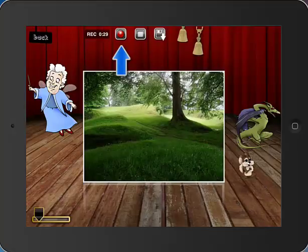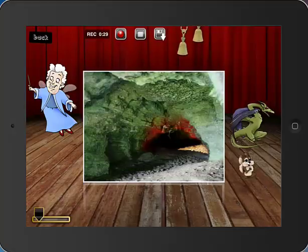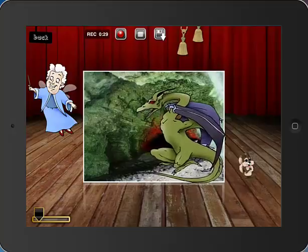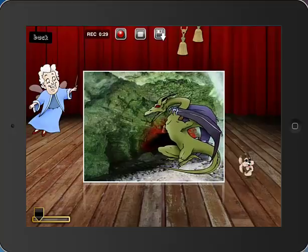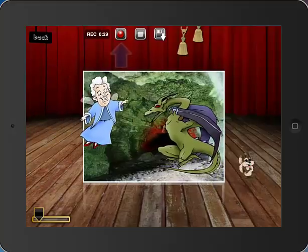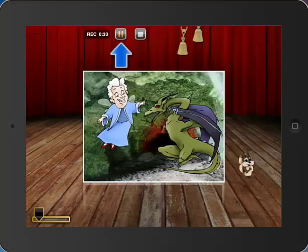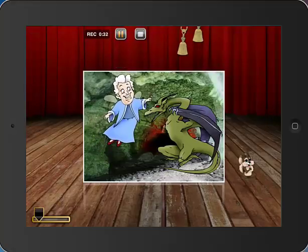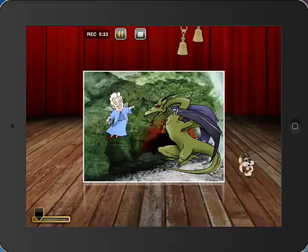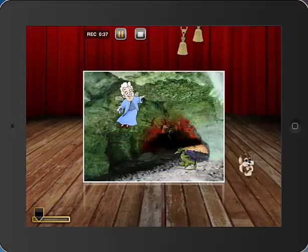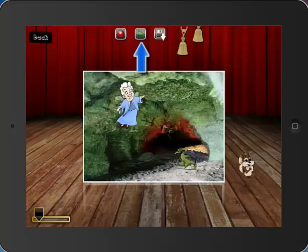So if we want to go ahead and go to the next scene and set up our next scene after that, we can do that and then hit record again. And then we can touch the stop button when we are finished with our recording.